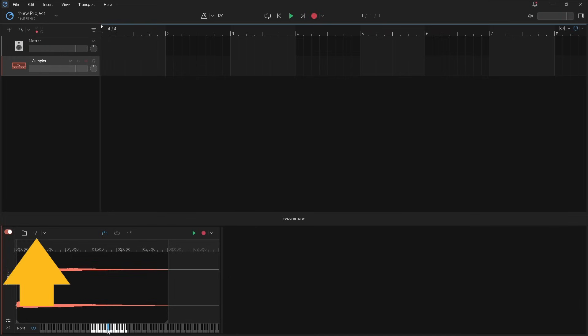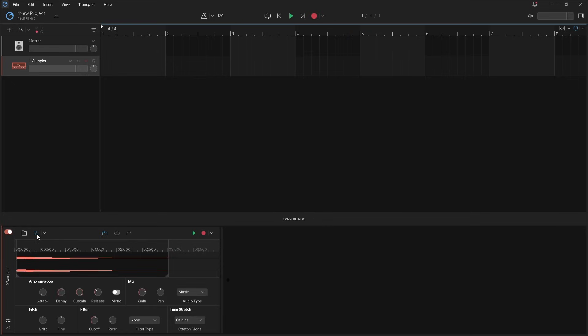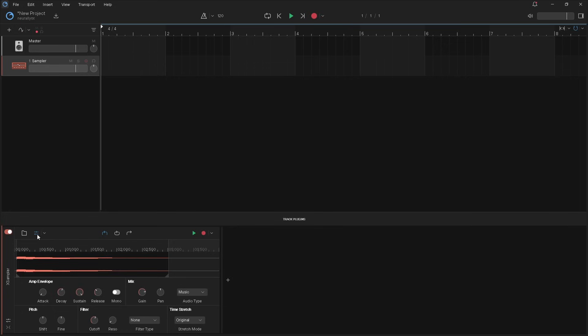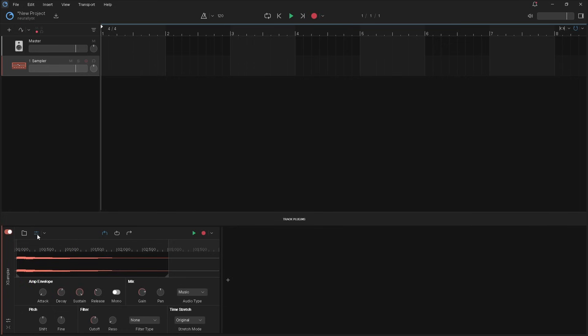Now click on the controls icon. In this part 1 tutorial I will explain the amp envelope section. Attack adds a fading in to the sample. Press on the attack knob and drag up to add a fading. The popup message shows how long the fading will be.